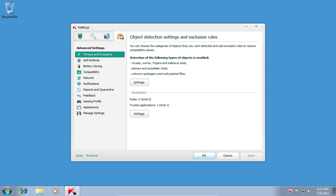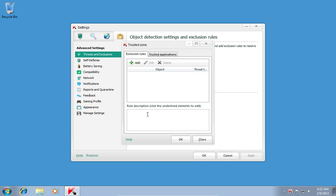In the next window, in the Threats and Exclusions menu, click Settings under Exclusions.